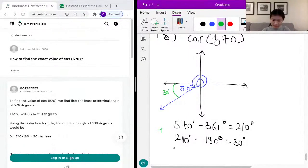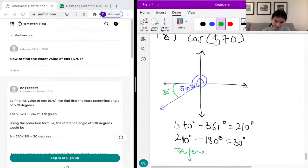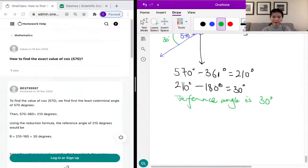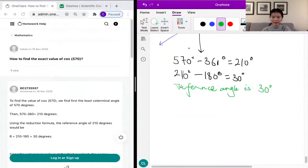Our reference angle is 30 degrees. Now we just need to find the actual value of cosine of 30 degrees.